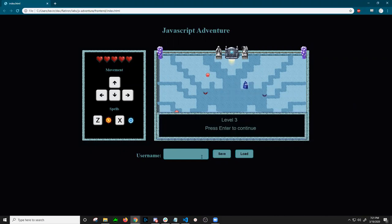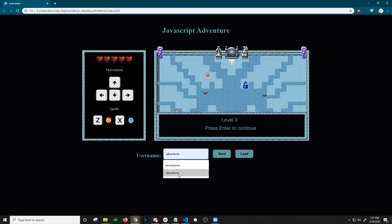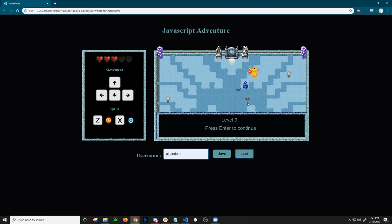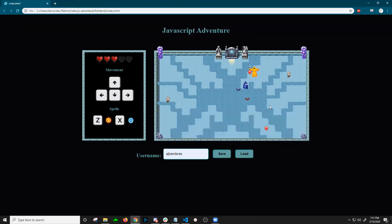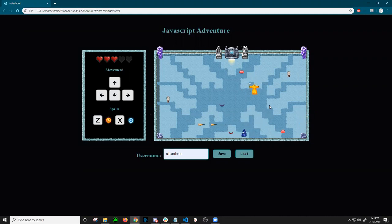Now down here you can put in a username and either save or load your progress. So we can load a save I already have that's right at level ten. And you can start. This will load you where you last saved.